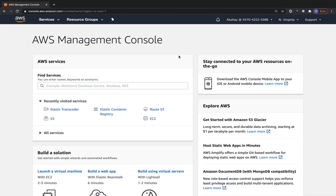ACM helps you integrate your certificates with a lot of different AWS services. You can integrate it with CloudFront for customized SSL domains instead of using the default CloudFront SSL certificate. You can also integrate it with Amazon API Gateway, Application Load Balancer, and Network Load Balancer, providing security in transit.